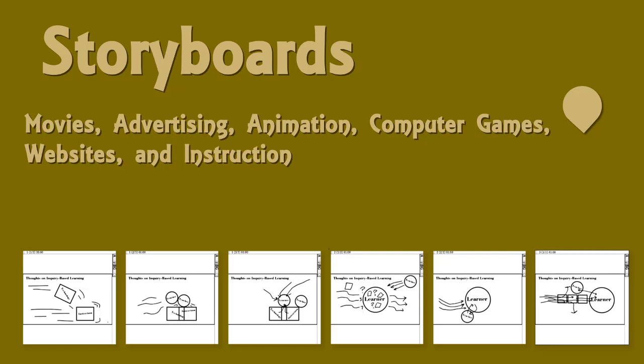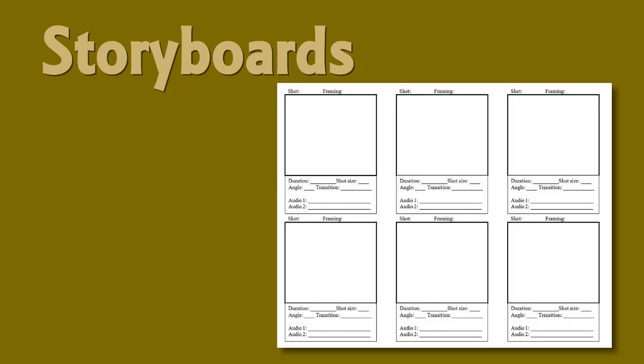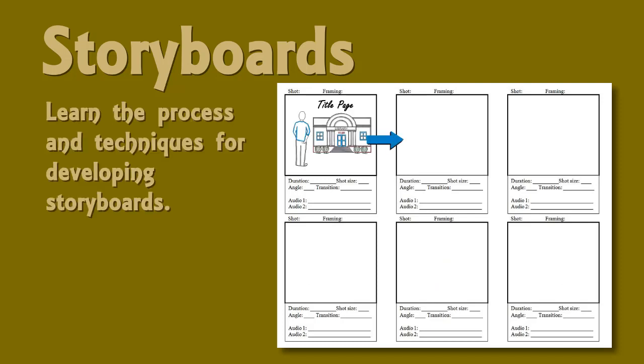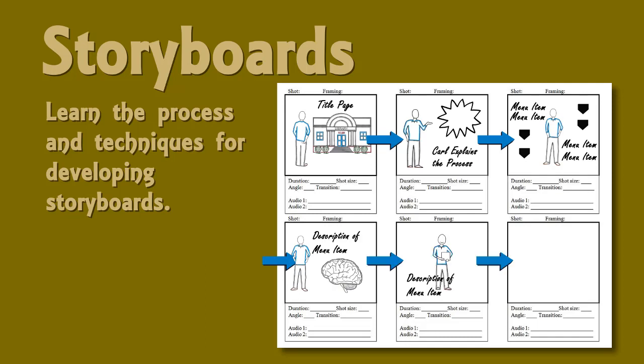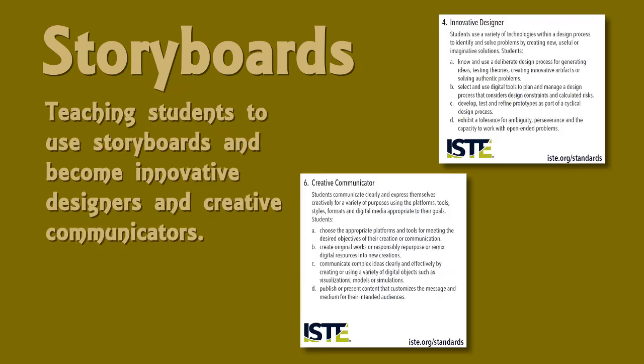For our course, we'll want to think of storyboards in two ways. First, we ourselves will want to become familiar with the process and techniques of developing storyboards. Our own experience with this art form will help us to meet our second goal, teaching students to use storyboards and become innovative designers and creative communicators.